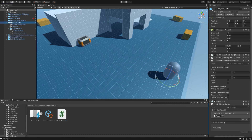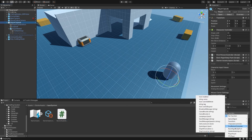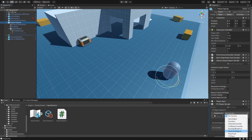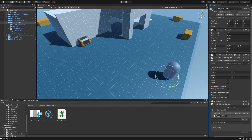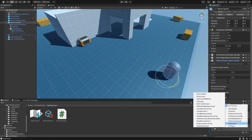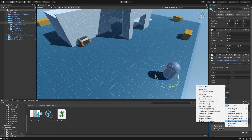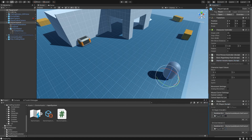On the player capsule, hook up the StarterAssetsInputs SetCursorLock method. On BeginInteract, set it to false, and on EndInteract, set it to true.